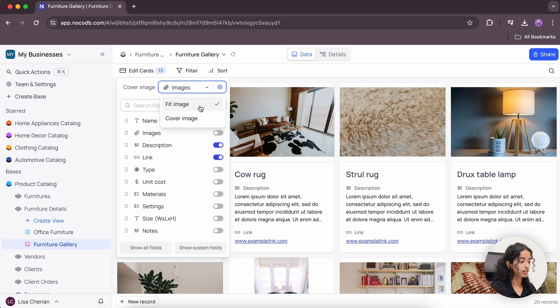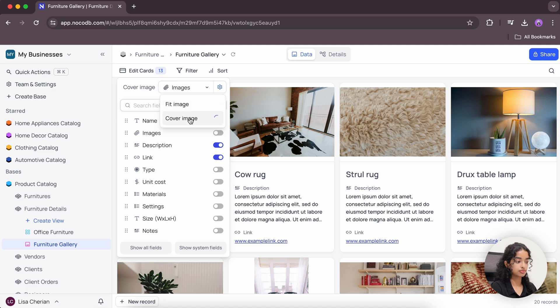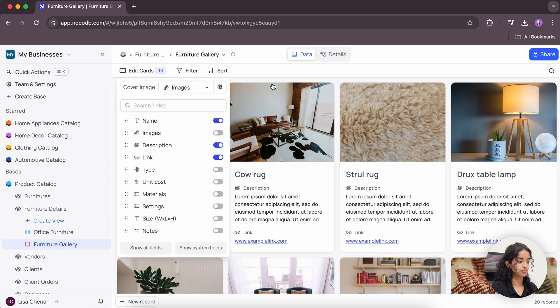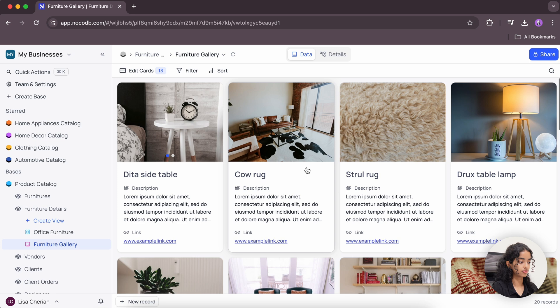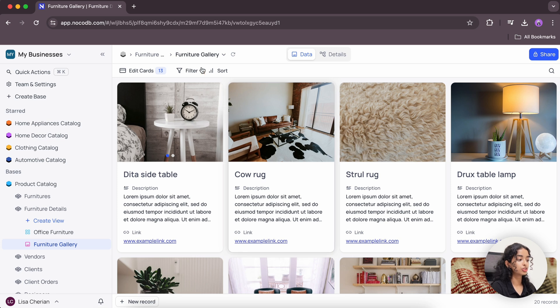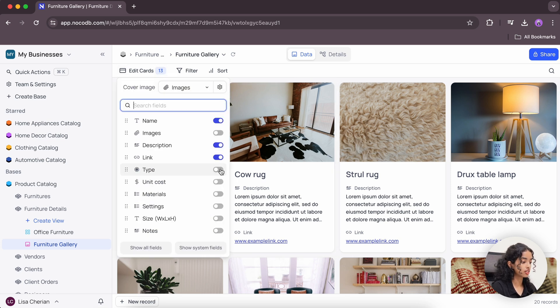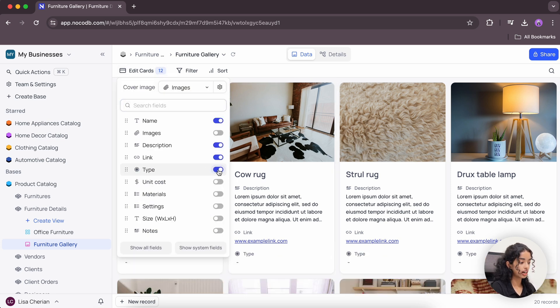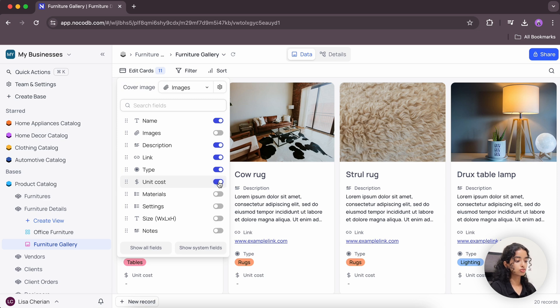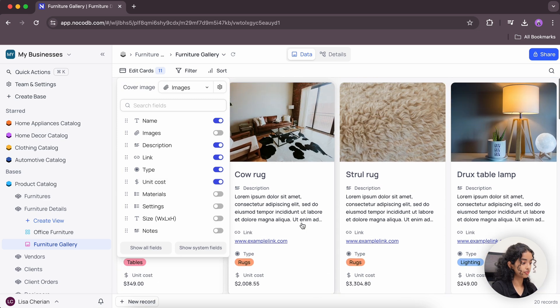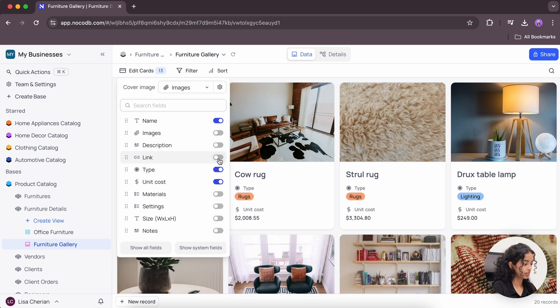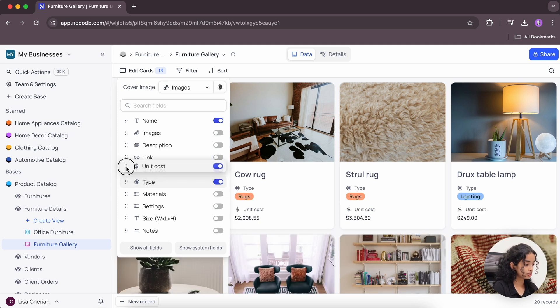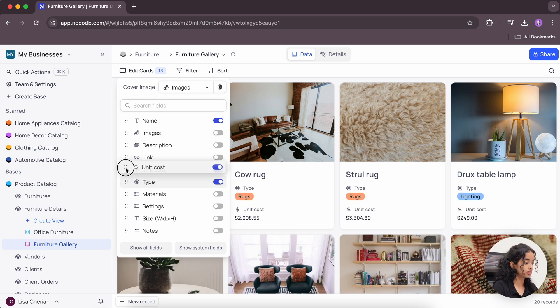You can also toggle these buttons to either hide or display some fields to keep the cards uncluttered. Let me hide these fields. I can also rearrange these fields with drag and drop functionality.